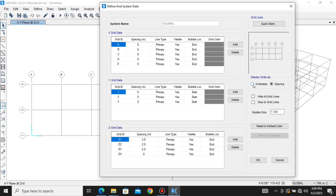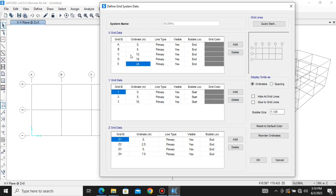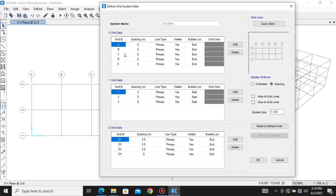Let me clarify what Ordinates means. If you click on Ordinates, every distance you assign is measured from the reference point — the initial point A. For example, B is 6 meters from A, C is 12 meters from A, D is 18 meters from A, and E is 24 meters from A. Ordinates means distances measured from the reference point. If you want Spacing — that is, distances between successive points — click on Spacing. Then you see: A to B is 6, B to C is 6, C to D is 6, D to E is 6.